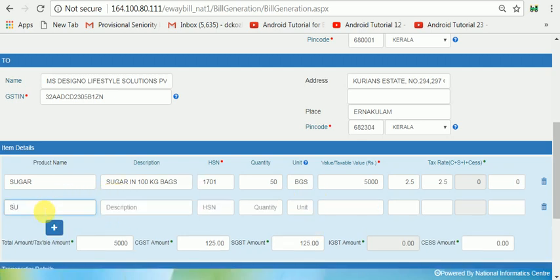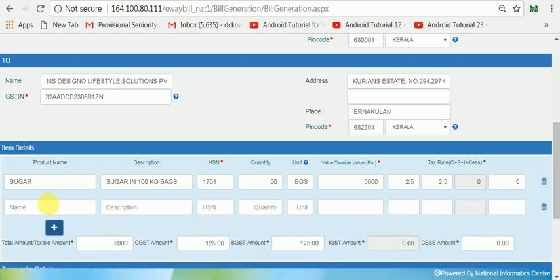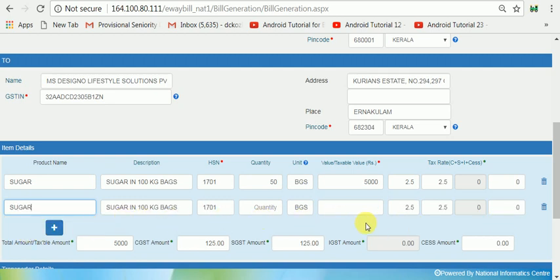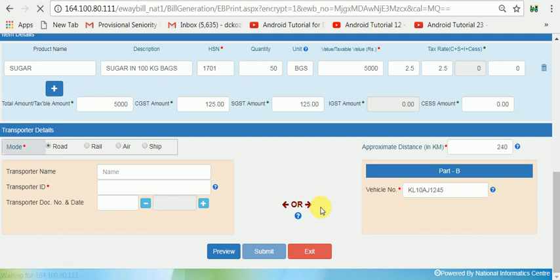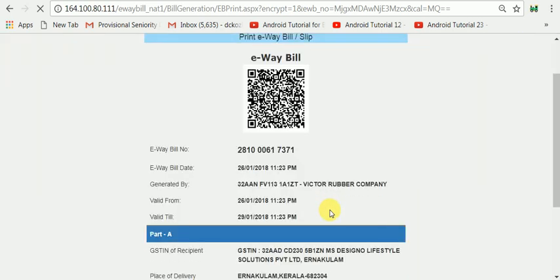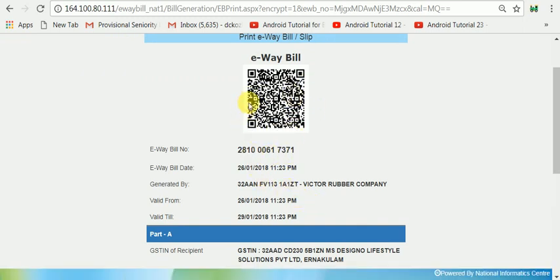We will select the name of the dialog and click on the dialog button. Now we have a transporter ID. Now we have a new vehicle number: L10AJ1245. Submit.